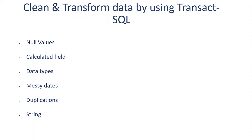Duplication is also another thing which is part of the cleaning. We don't want to report on duplicate numbers. We want to make sure our data is distinct and we're reporting the actual facts, not skewed facts.